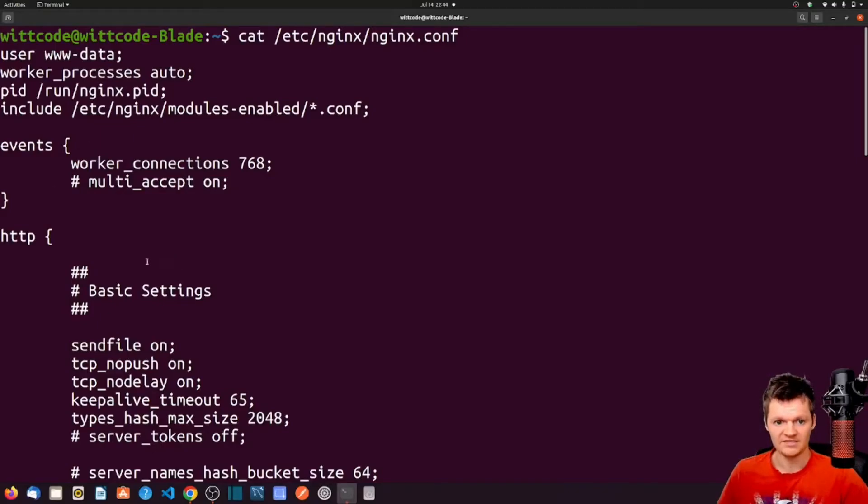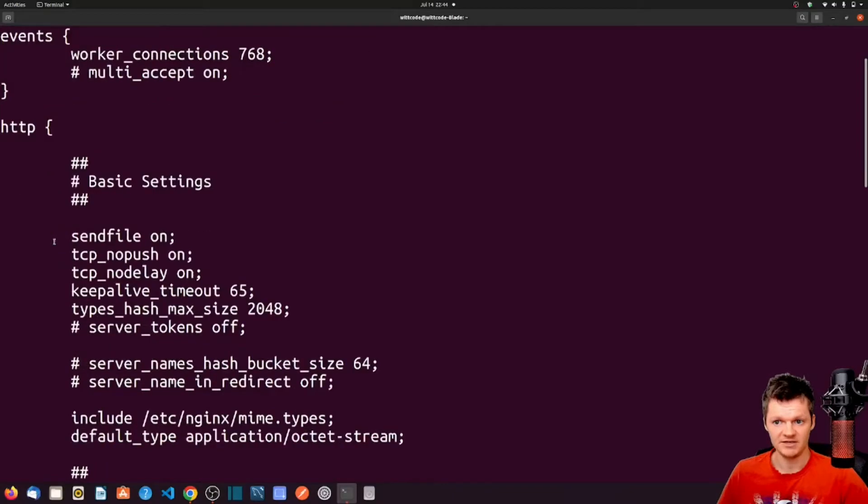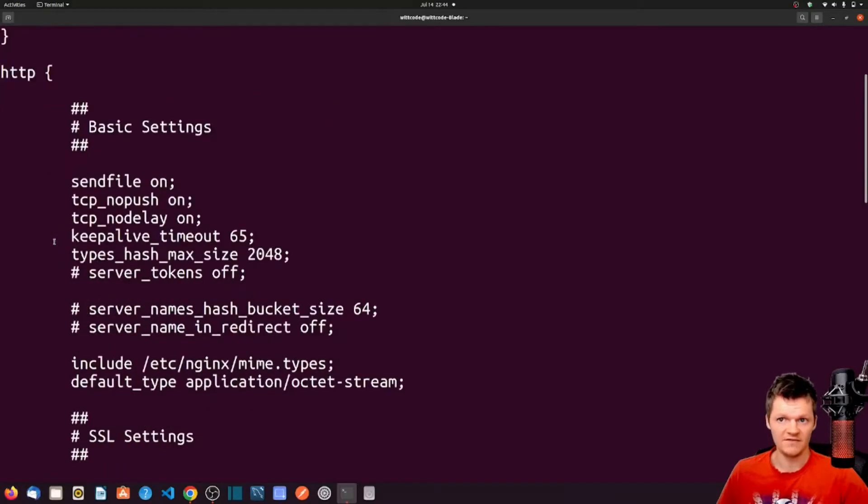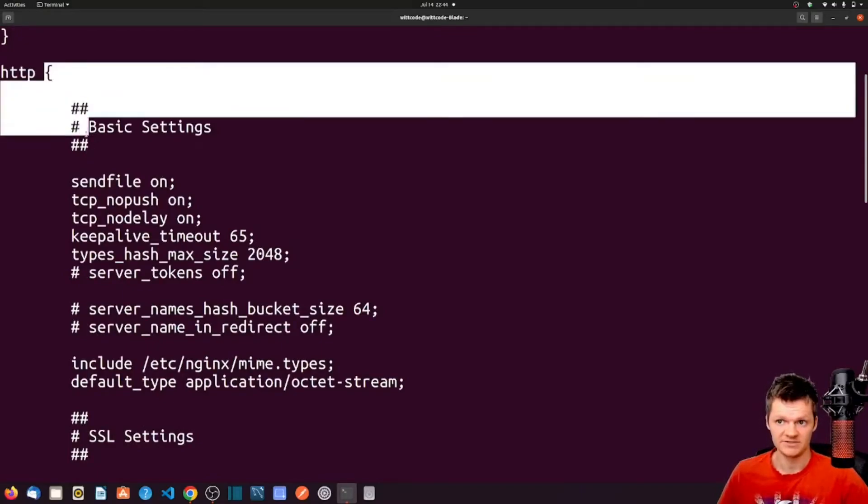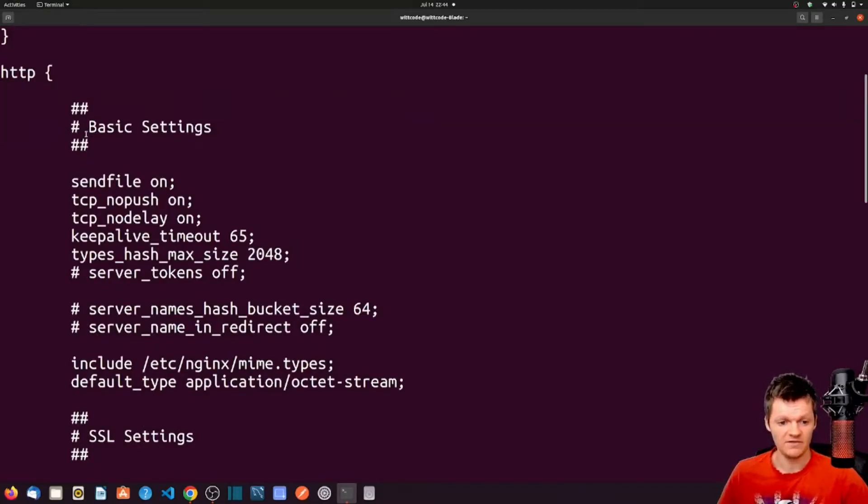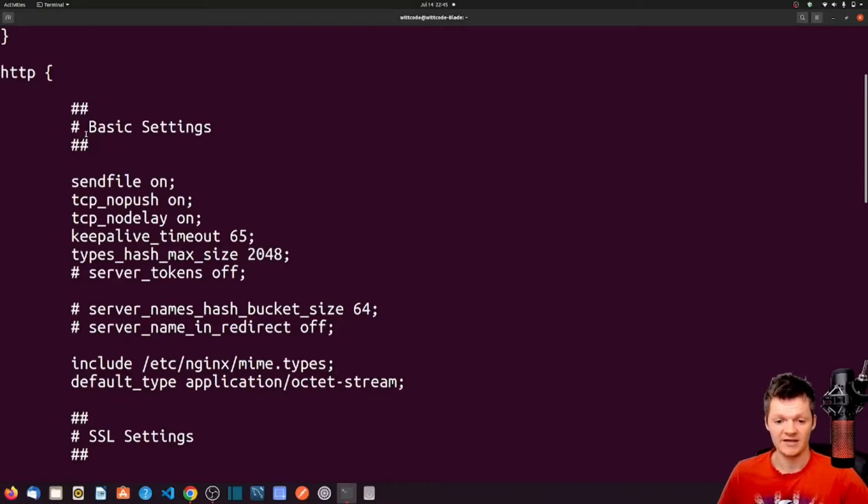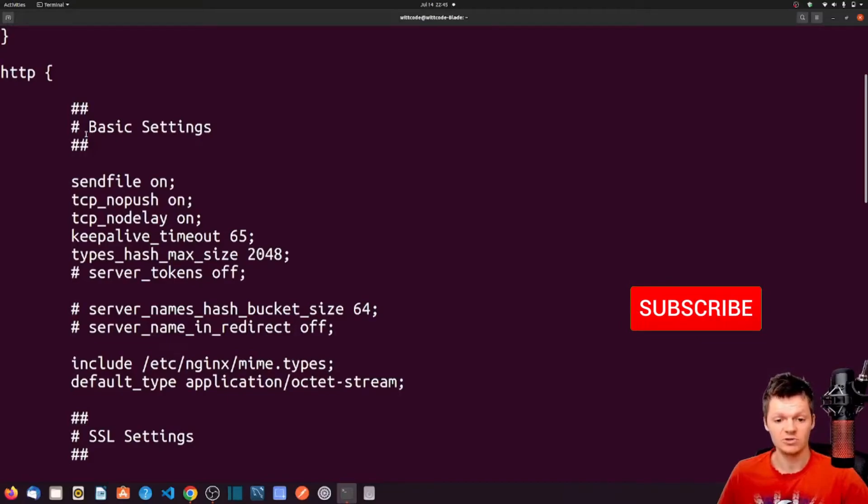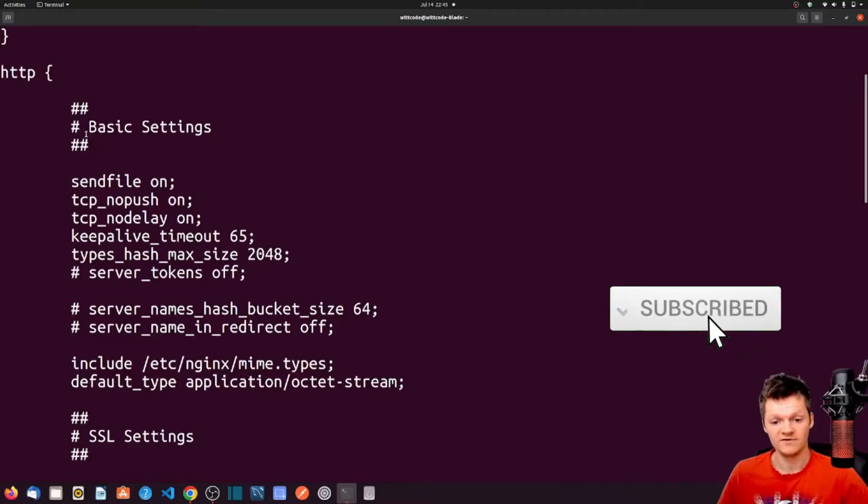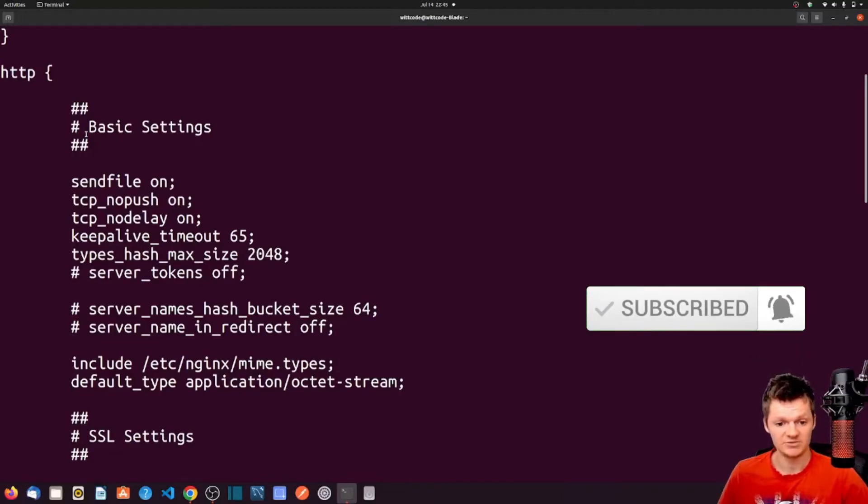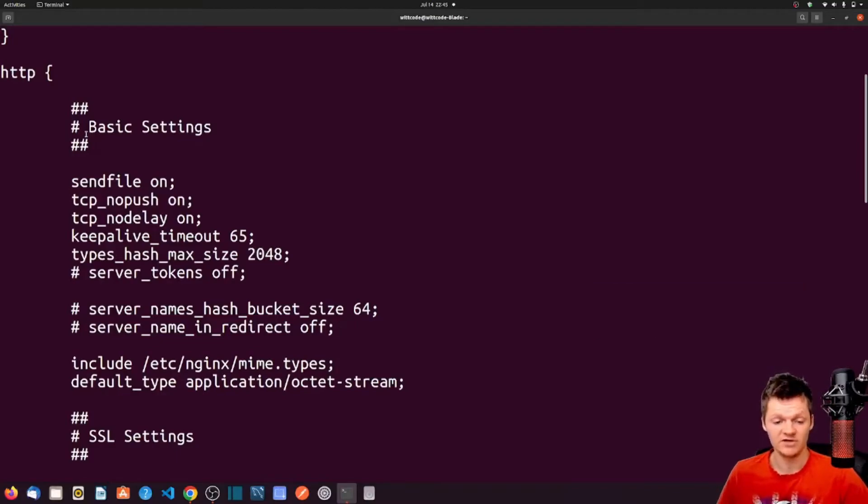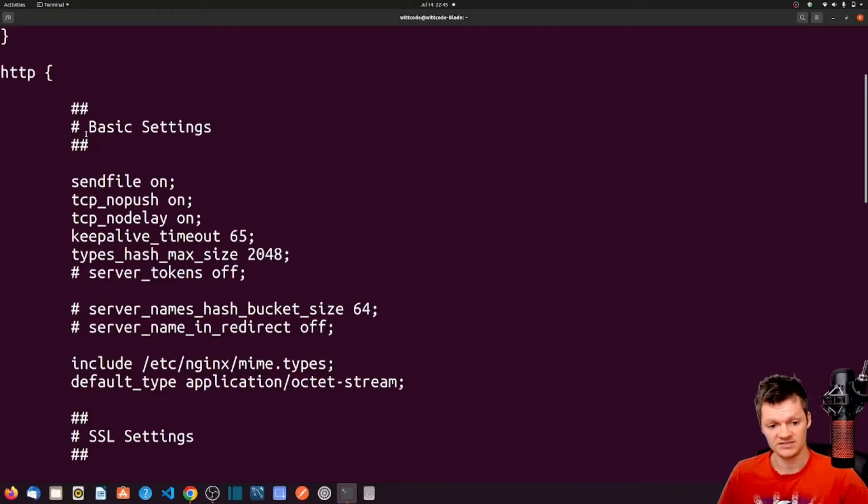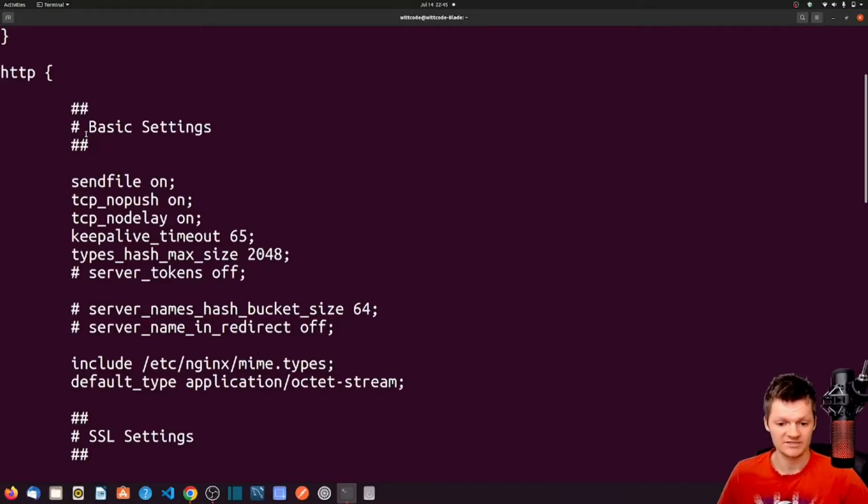Next is the Nginx HTTP context. The HTTP context goes between curly braces following the word HTTP, such as here. The HTTP context houses directives that handle HTTP and HTTPS traffic. This context will hold the majority of configuration when using Nginx as a web server or reverse proxy. As we will see later, the server context is usually nested within the HTTP context, and provides more specific details on handling HTTP requests.